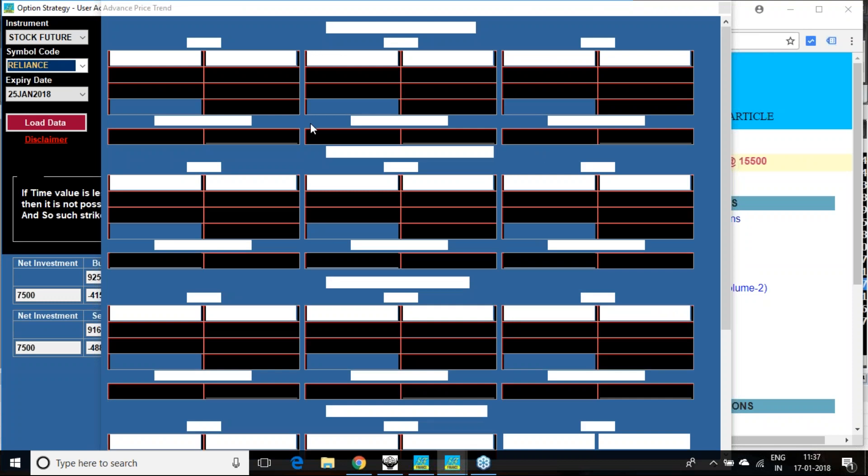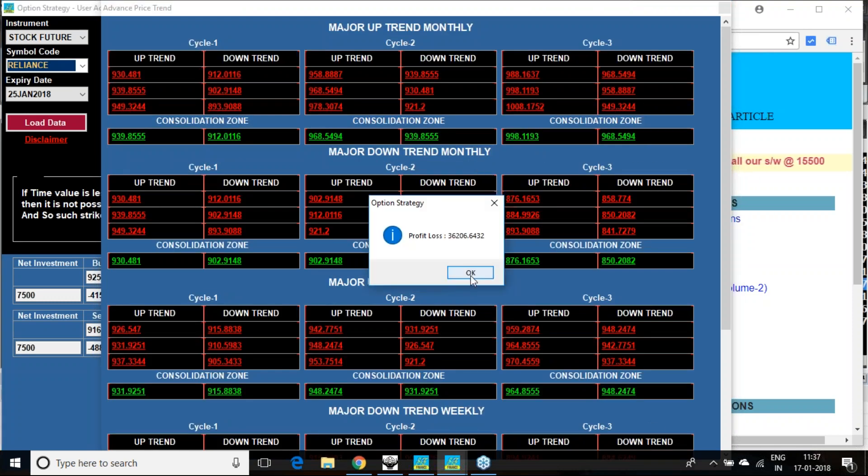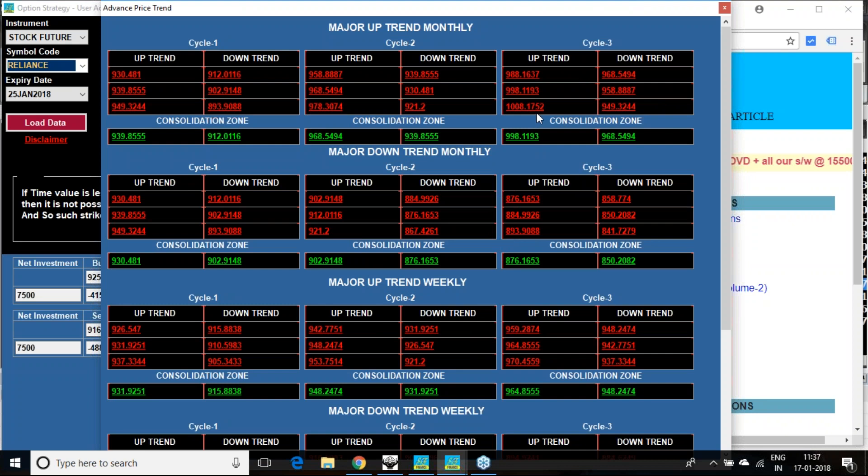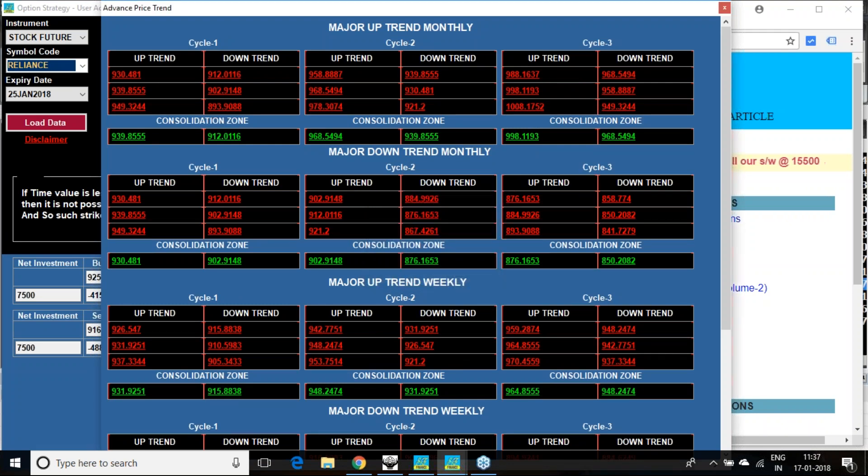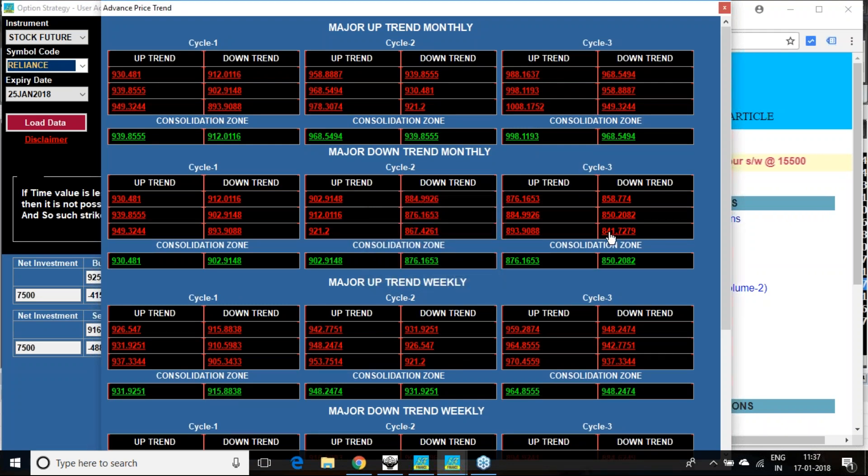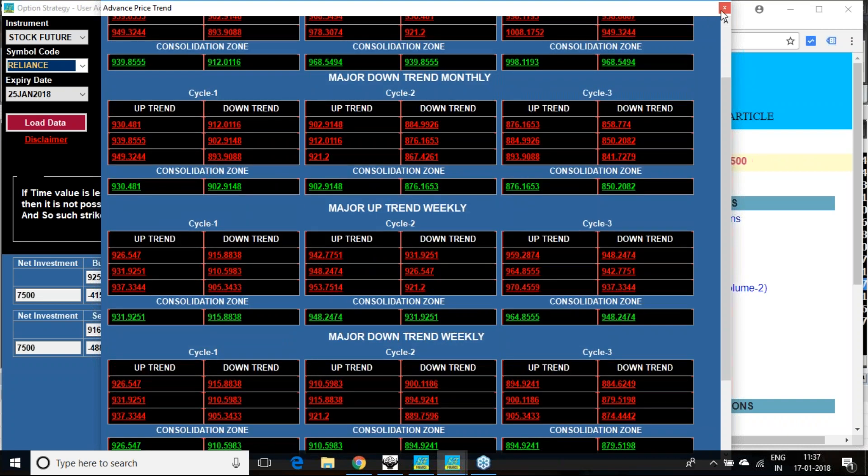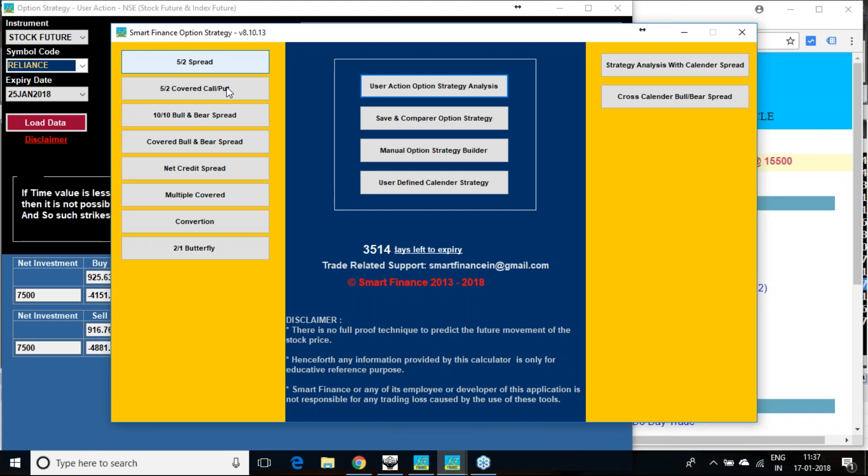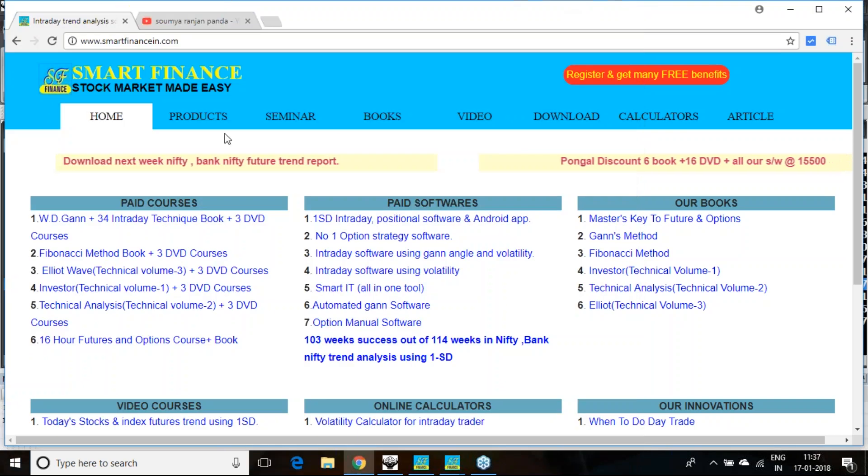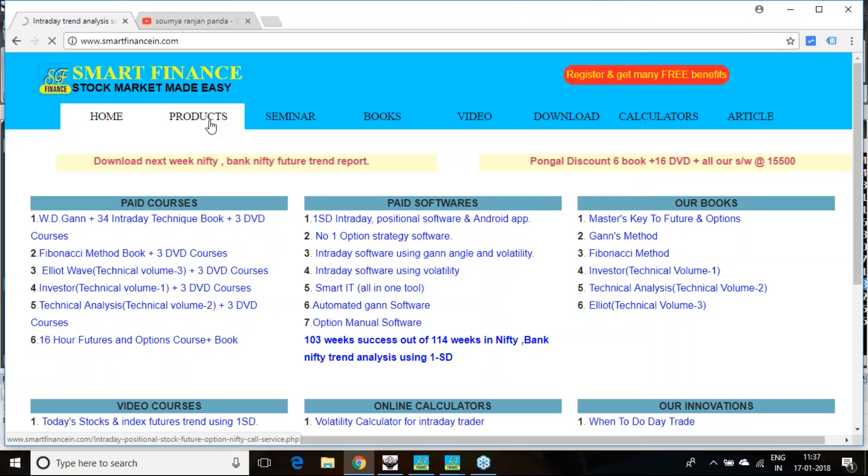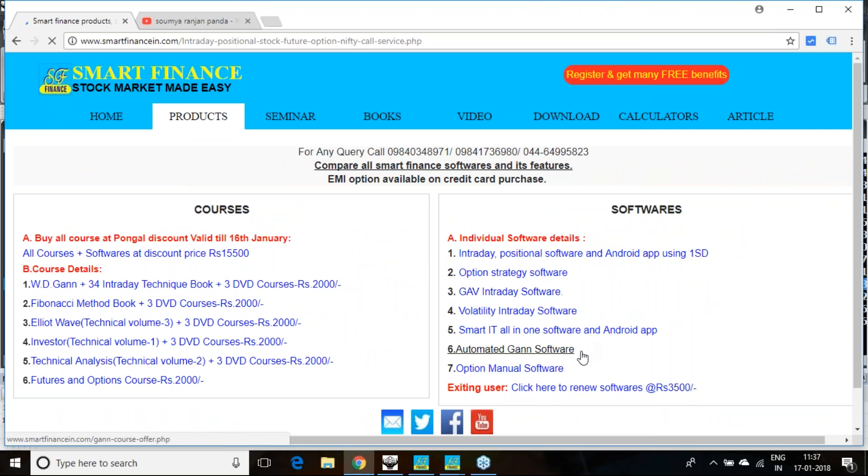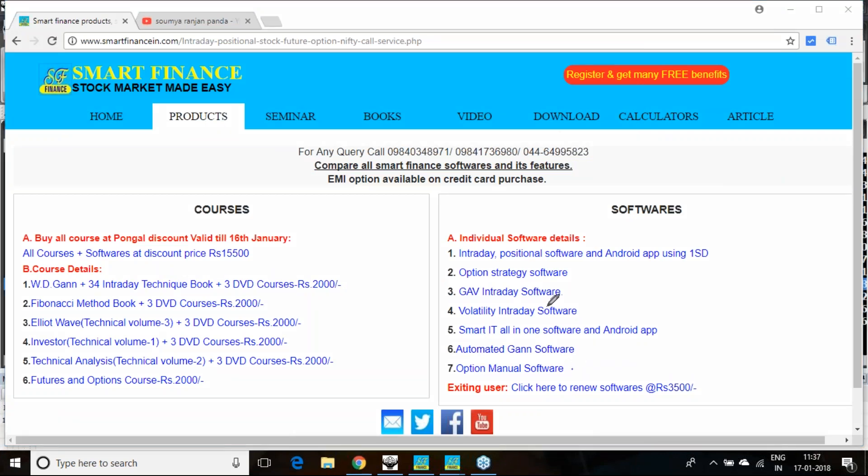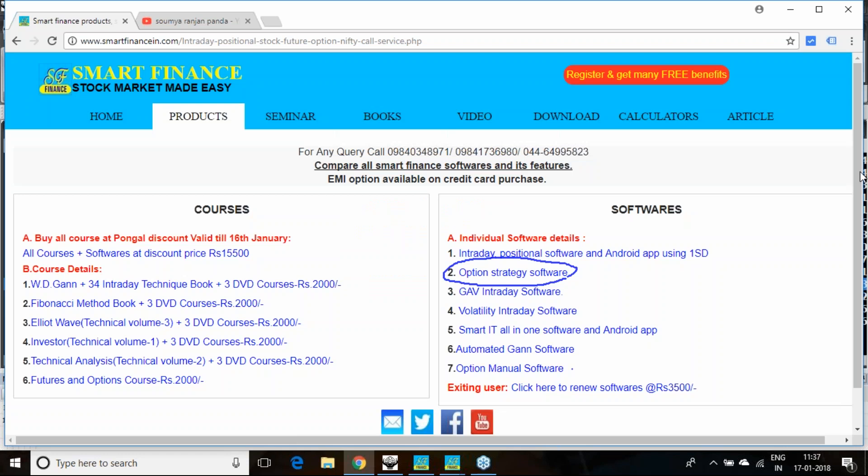It also has an advanced price trend analyzer. It will tell you what is the maximum it can go, thousand rupees expectation also there. You have an expectation minimum also, 840 rupees range also there. It has many scanner types of strategies. You can save and compare your strategy, many things are there. If you are interested to implement option strategy, this is a must tool for you. This is option strategy software so that you can take very minimal loss risk and take good advantage of the trade.